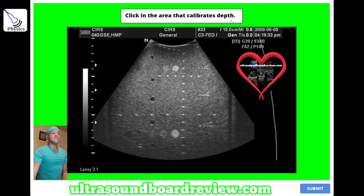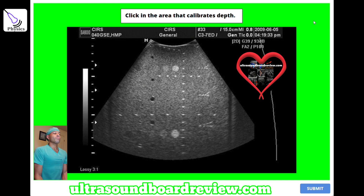Click in the area that calibrates depth. The answer is going to be right here along the vertebral calibration.